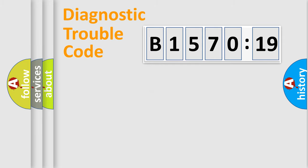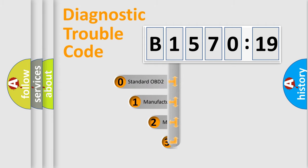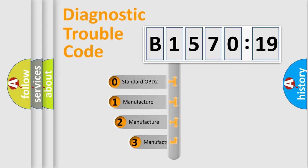Powertrain, Body, Chassis, Network. This distribution is defined in the first character code.